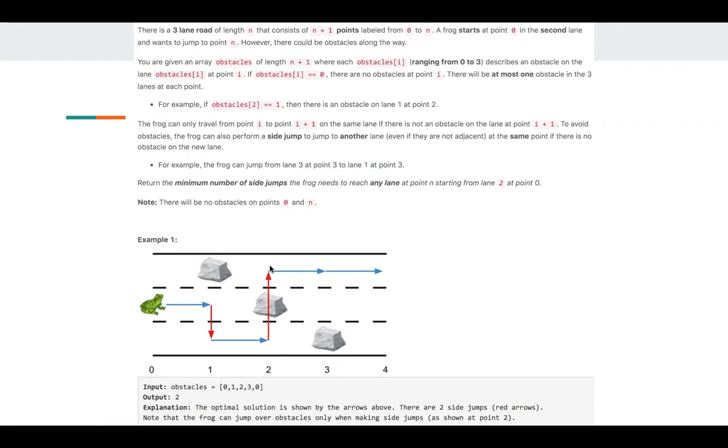So the problem asks us to return the minimum number of side jumps the frog needs to reach any lane at point n, starting from lane 2 at point 0.